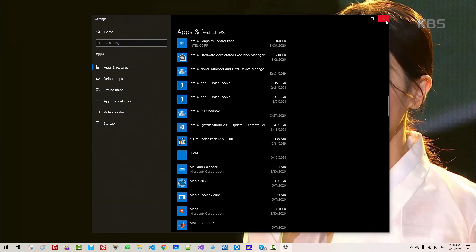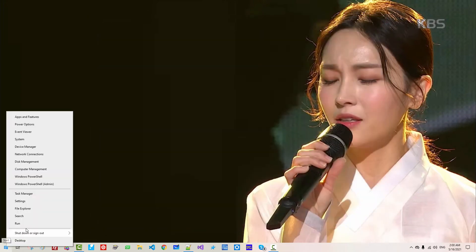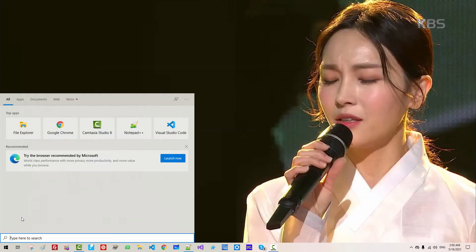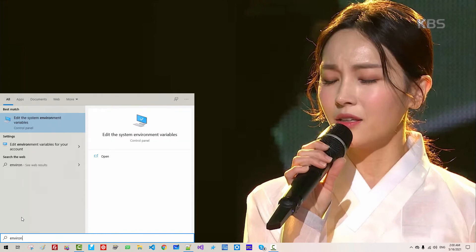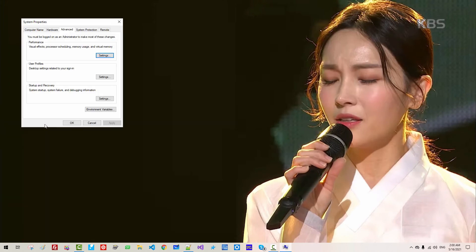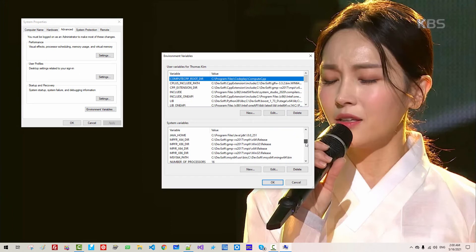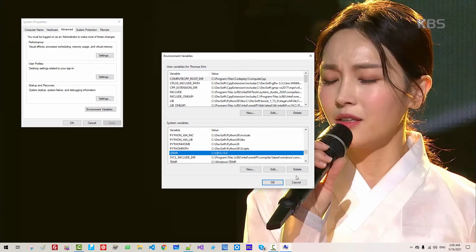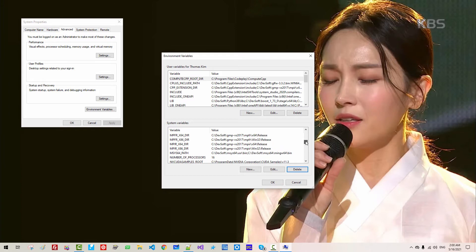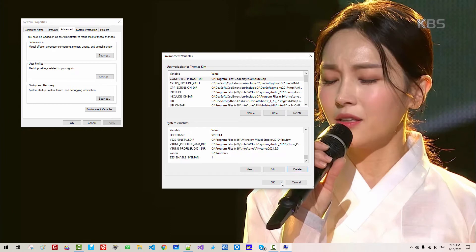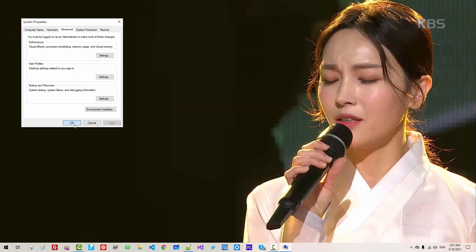Now close it. Go back to Environment Variables — Edit System Environment Variables, then Environment Variables. Scroll down. I will delete this variable — click Delete. Also I will remove Java Home. Click OK, then OK.